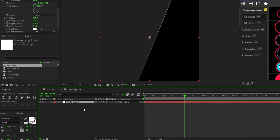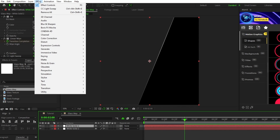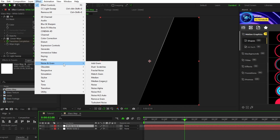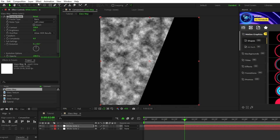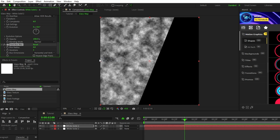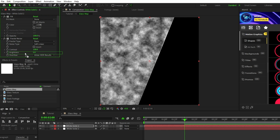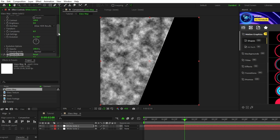Next, duplicate the solid by highlighting it and pressing Ctrl+D, then add two more effects to this layer: go to Effect, Noise and Grain, Fractal Noise; and Effect, Blur and Sharpen, Fast Box Blur. Then put the fractal noise under the fill, and the fast box blur underneath of that.